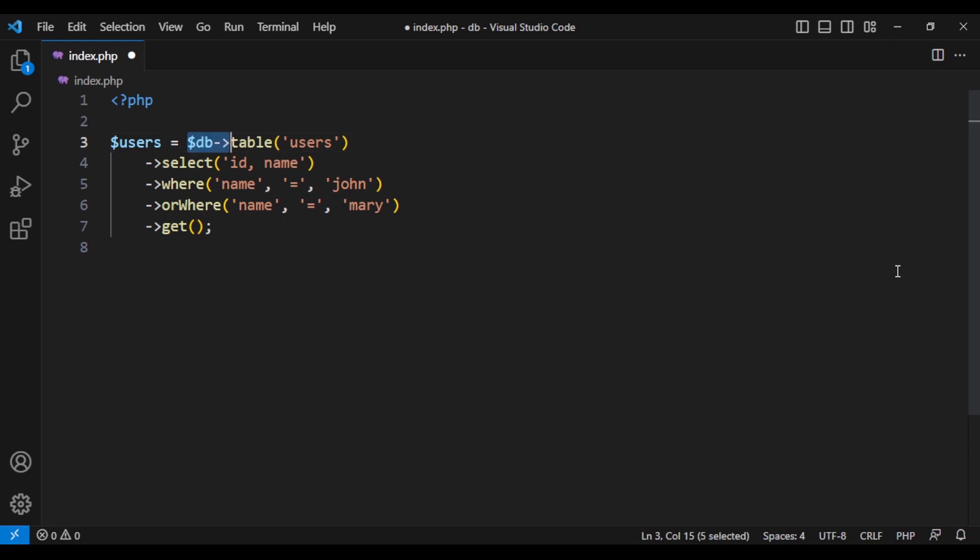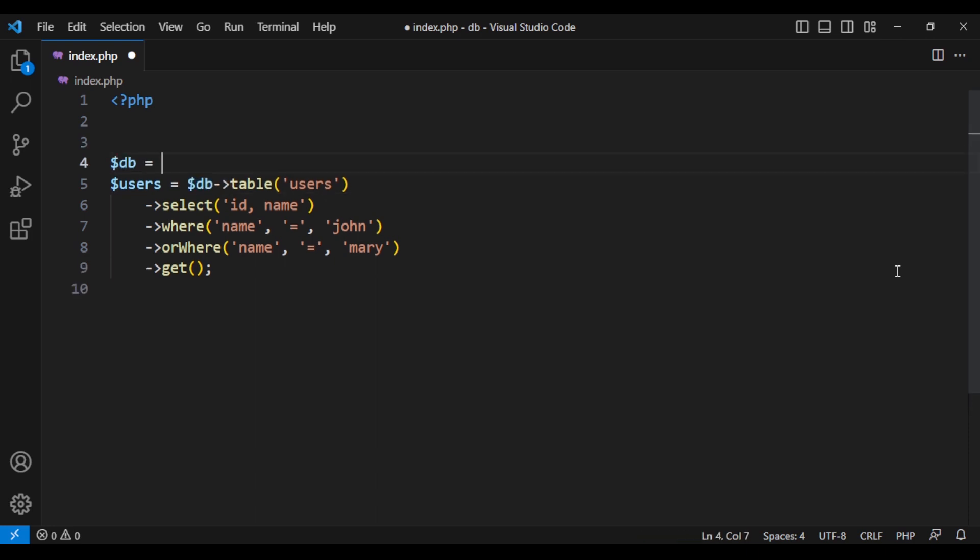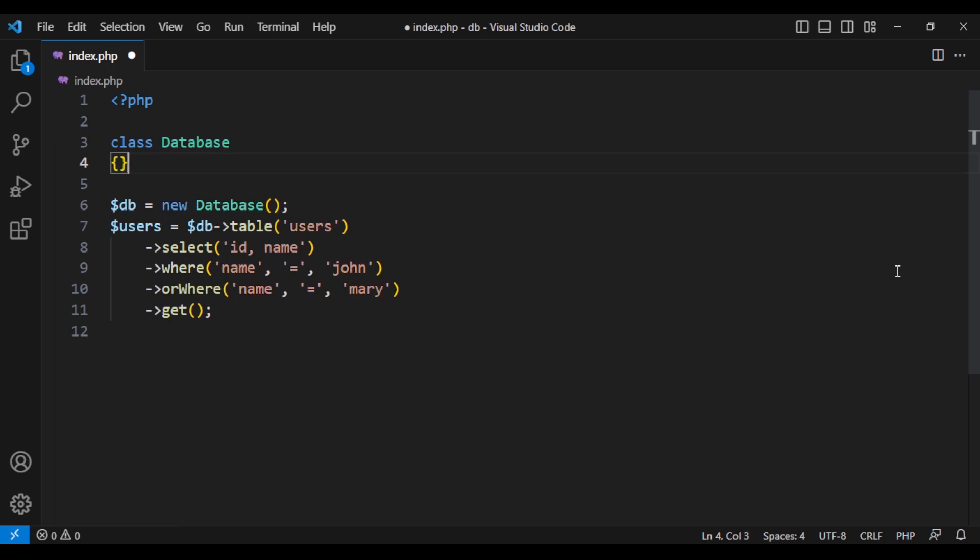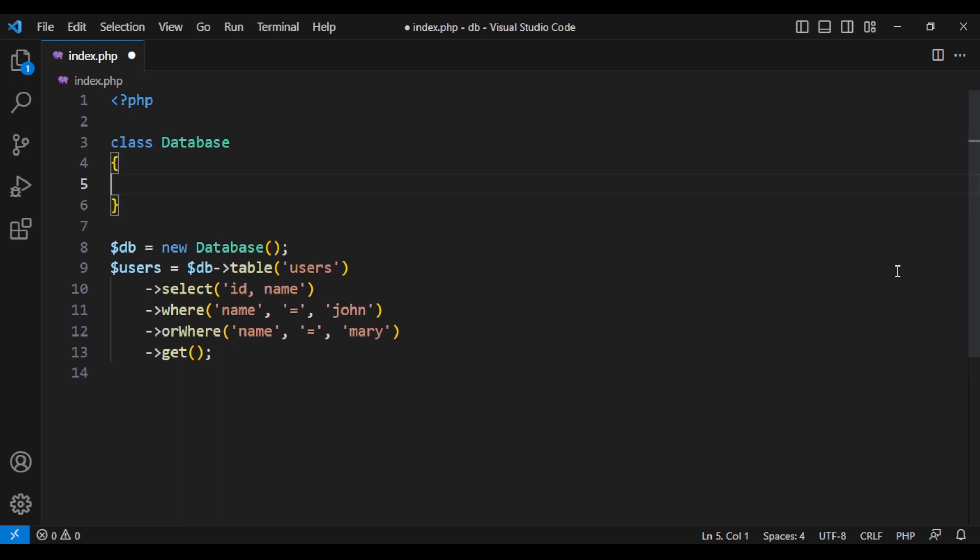Let's define the object. I'd like my class to be called database, but you can call yours anything you want. And let's define our class.